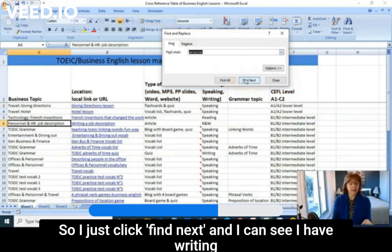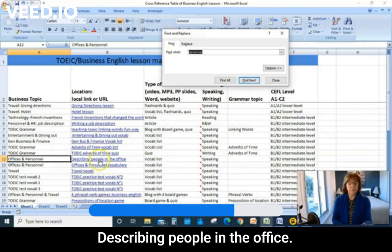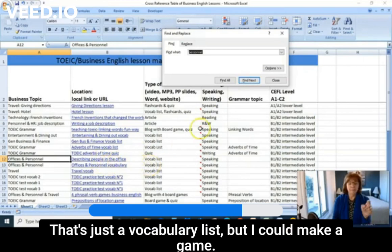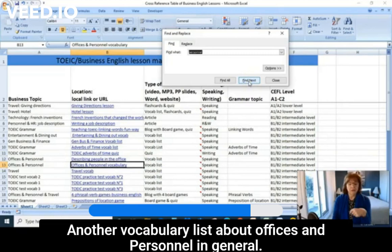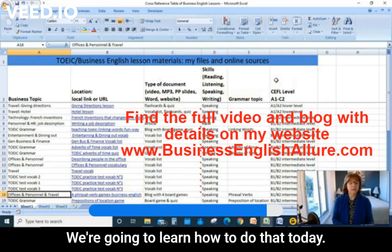And I can see I have 'writing a job description,' 'describing people in the office' — that's just a vocabulary list, but I can make a game — and another vocabulary list about offices and personnel in general. Here's a phrasal verb game. So you see how that works? It's very easy. We're going to learn how to do that today, so let's get right into it and open an Excel table.